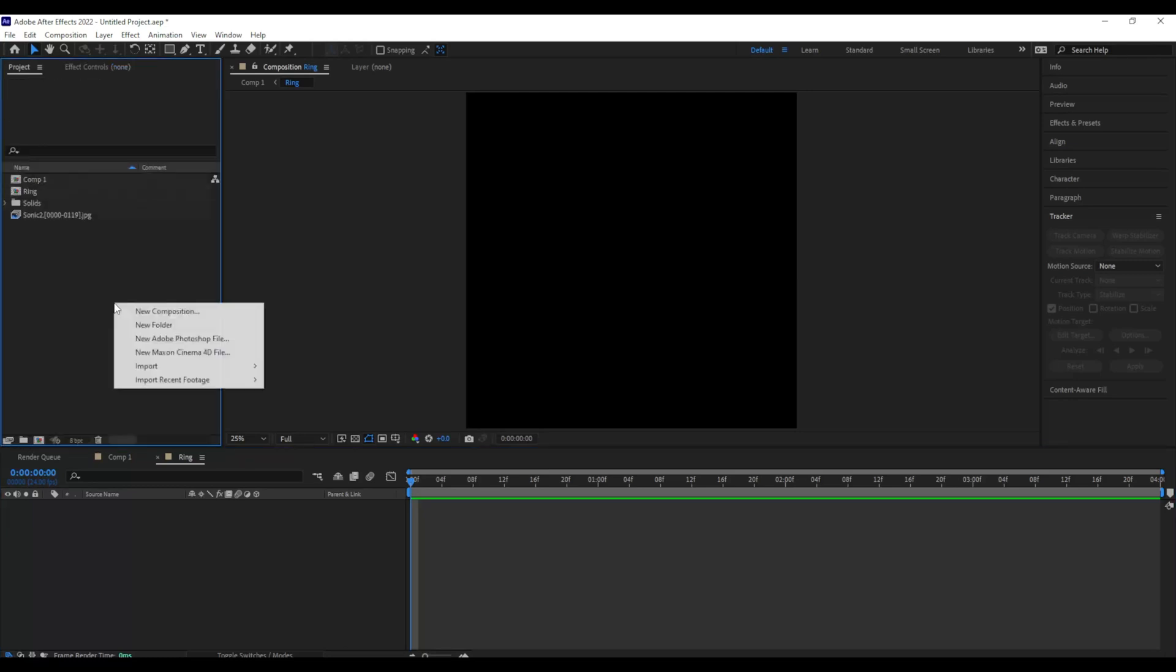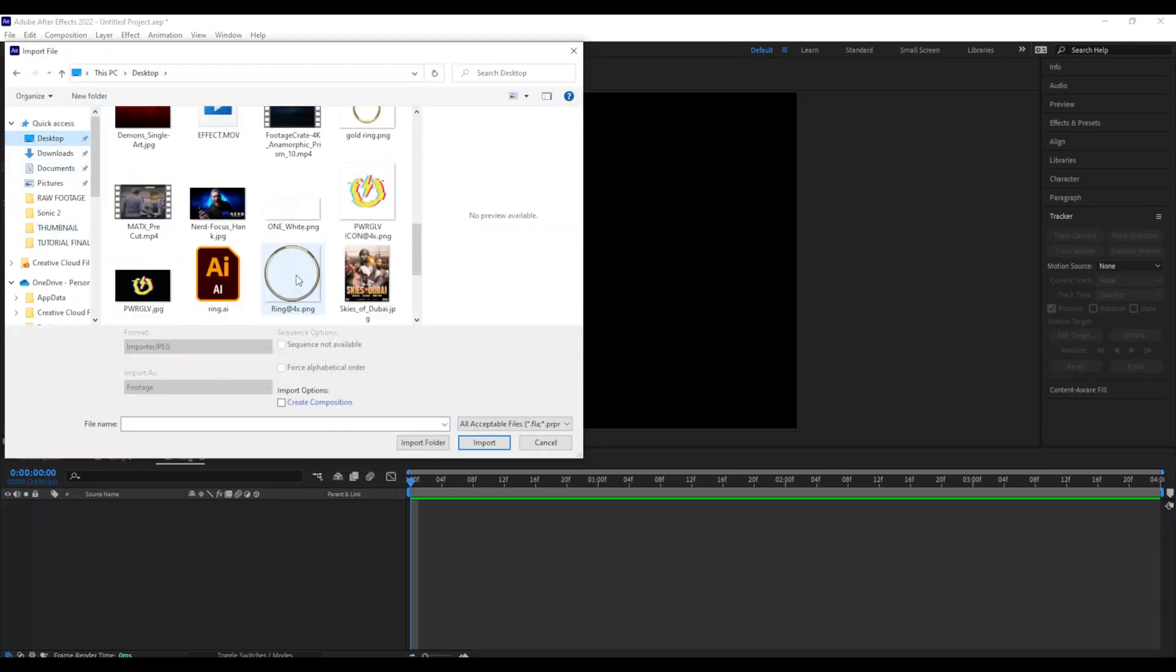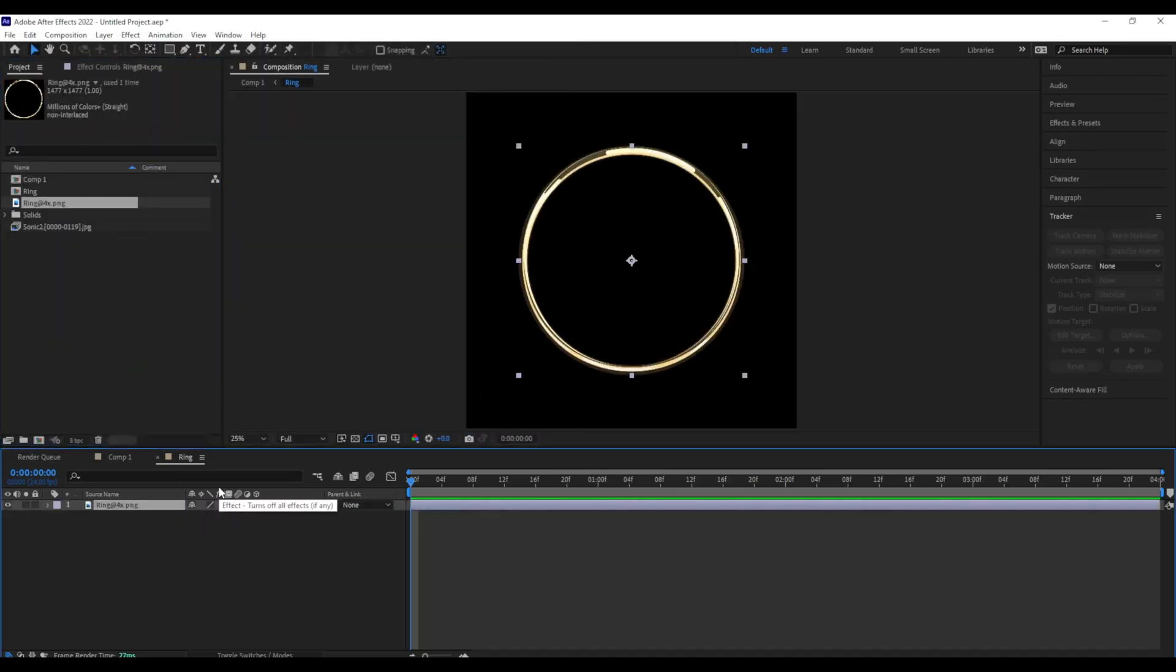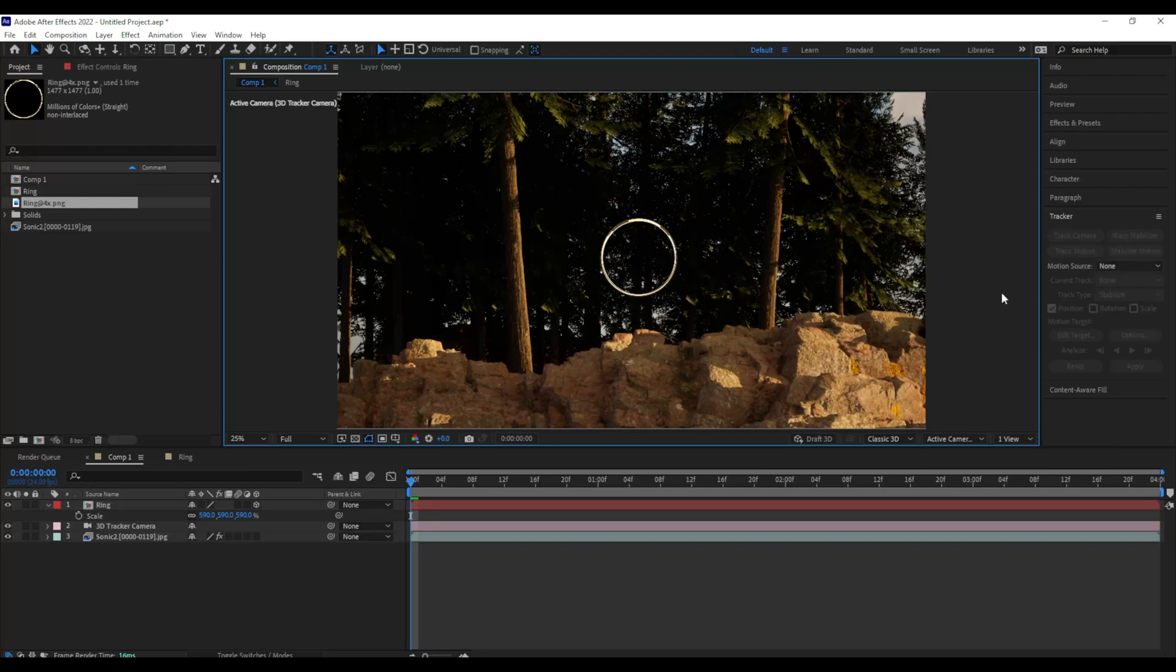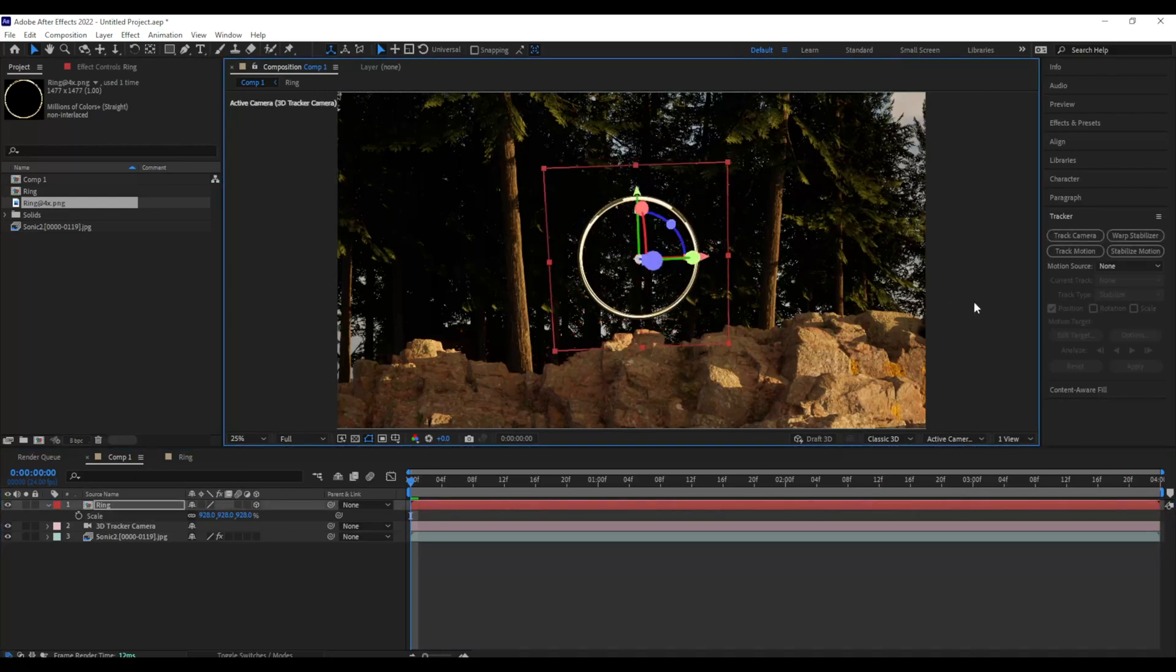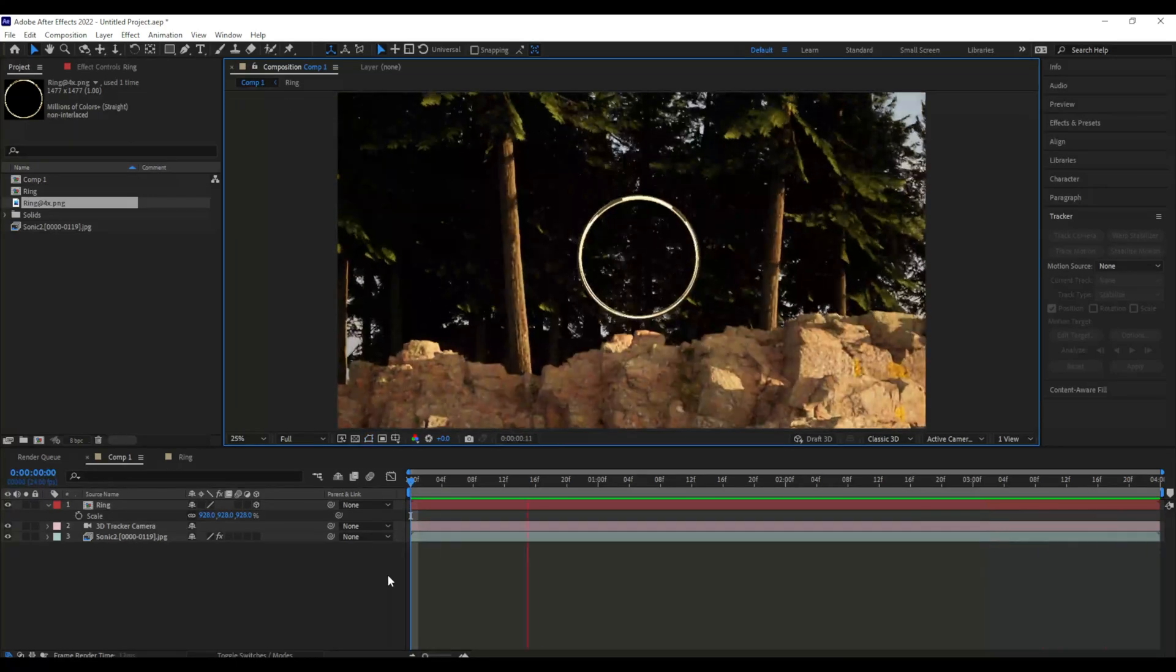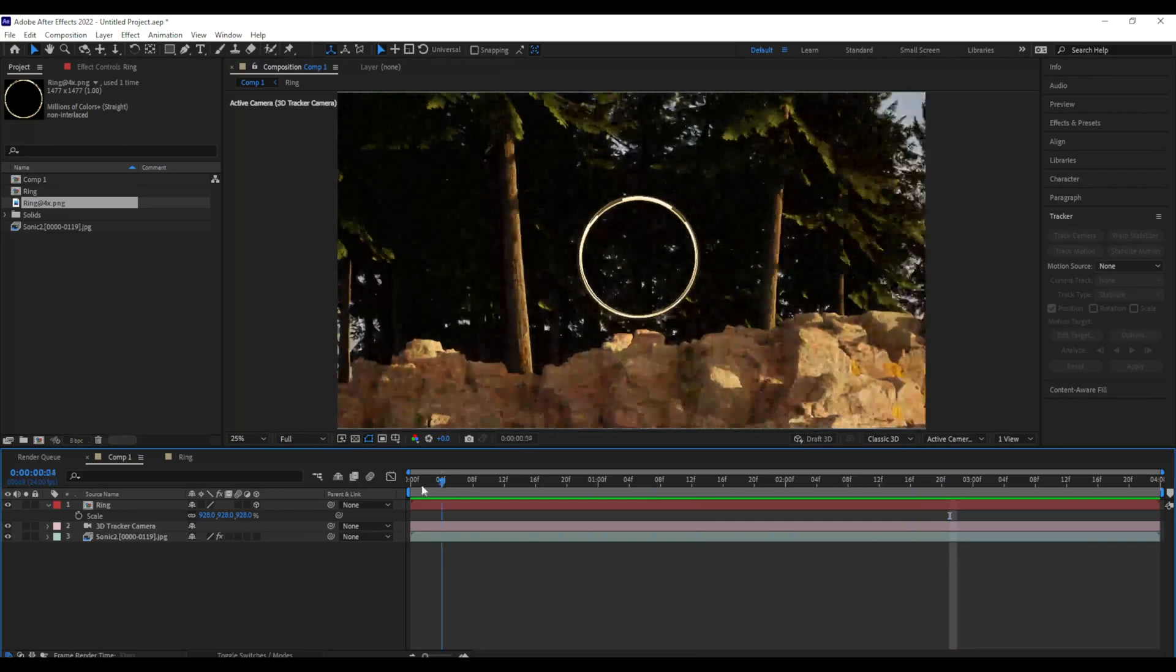And now this is where I'm going to bring in my ring. So I'm going to go File, Import, and I'm going to bring in a PNG of a ring that I made. There we go, that looks super-duper good. And now let's adjust that scale, and as you can see, the ring is going to be stuck in that space. So whenever I move my camera, the ring is going to stay in 3D space. There it goes, just like that. Looks perfect.